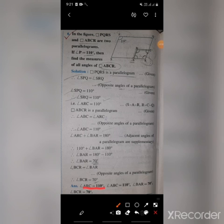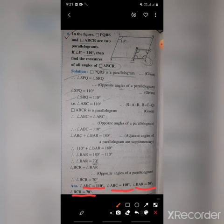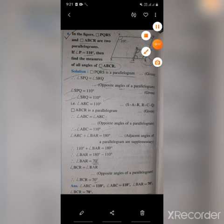So the final answers are: angle ARC equals 110 degrees, angle ABC equals 110 degrees, angle BAR equals 70 degrees, and angle BCR equals 70 degrees.